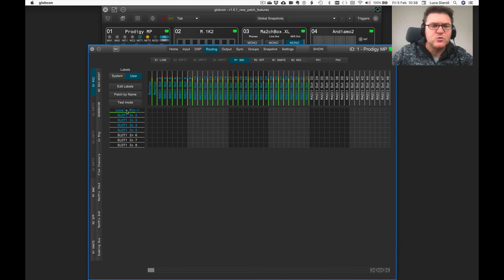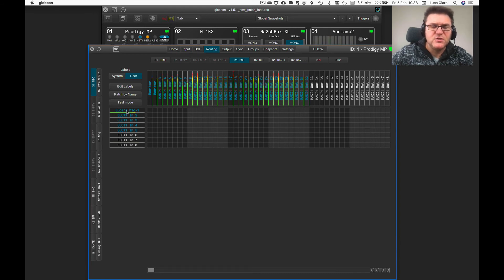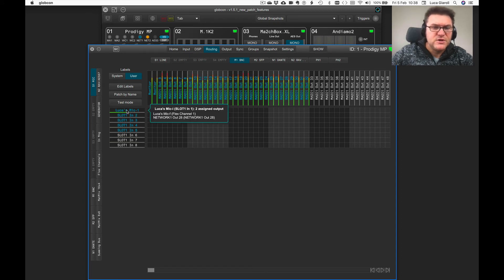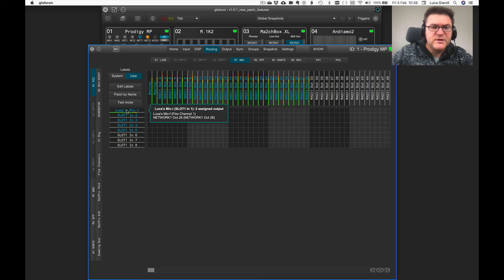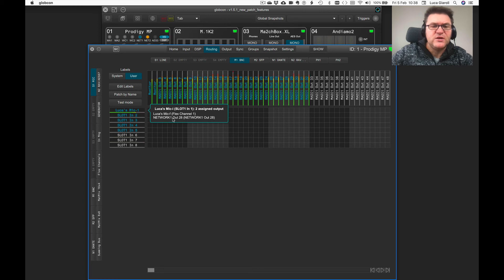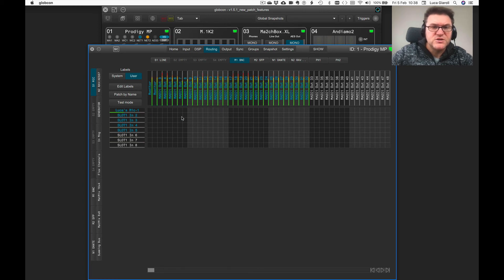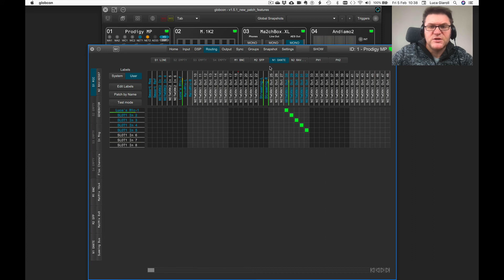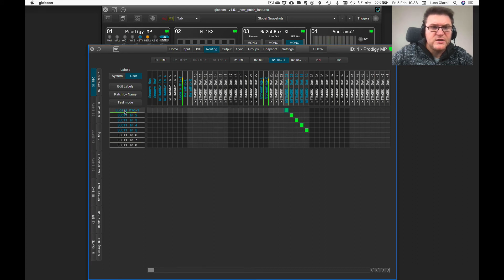It might happen that one source is routed to both internal processing blocks and hardware output. In this case, Lucas microphone, the one that I'm using to record this tutorial, is routed to one flex channel, which is an internal DSP block, and at the same time it's going straight to a network one output 28, which is a hardware output. So since you are in the routing tab, the command-click on this device can only bring you to the hardware output but will not bring you where the flex channel is.